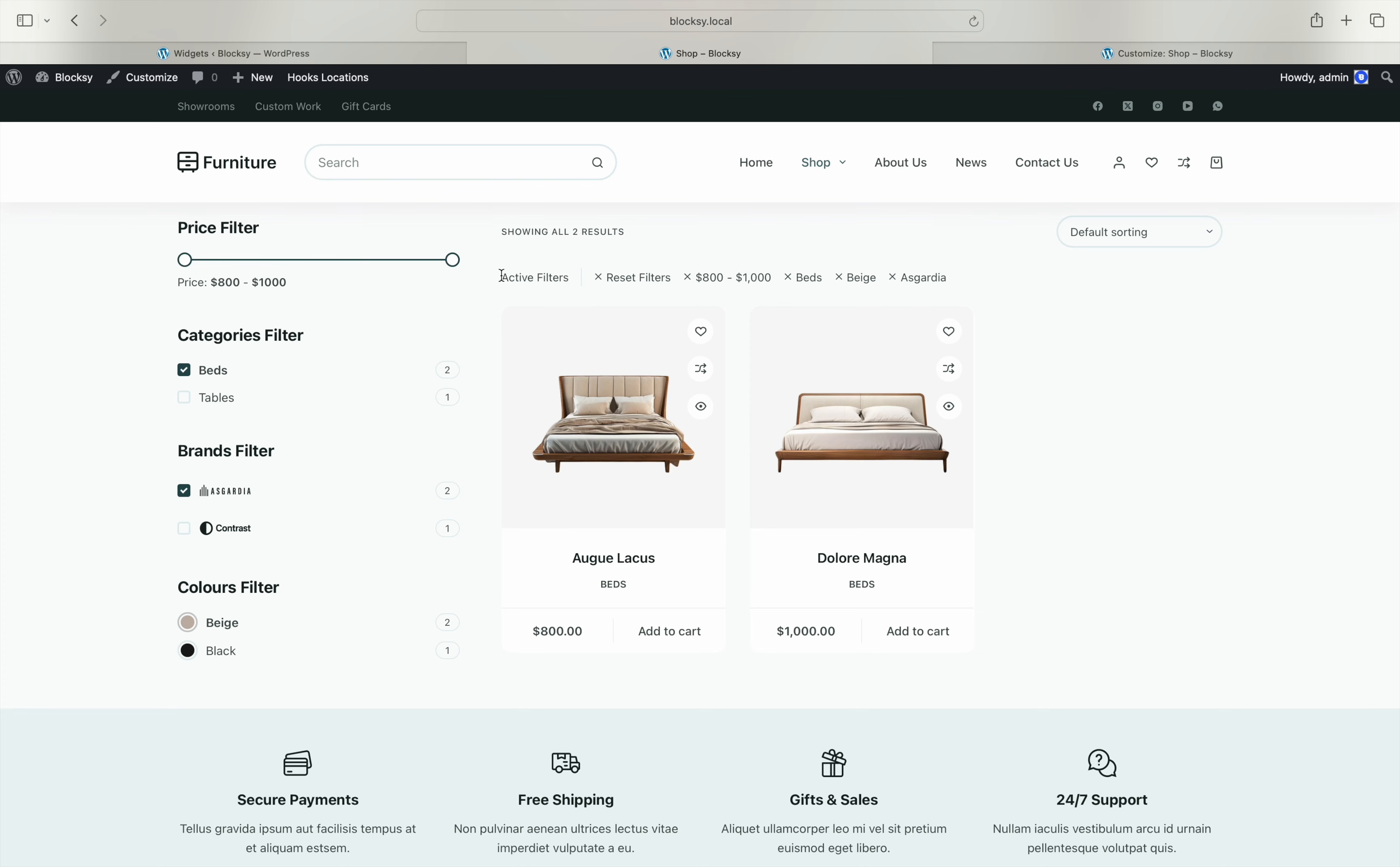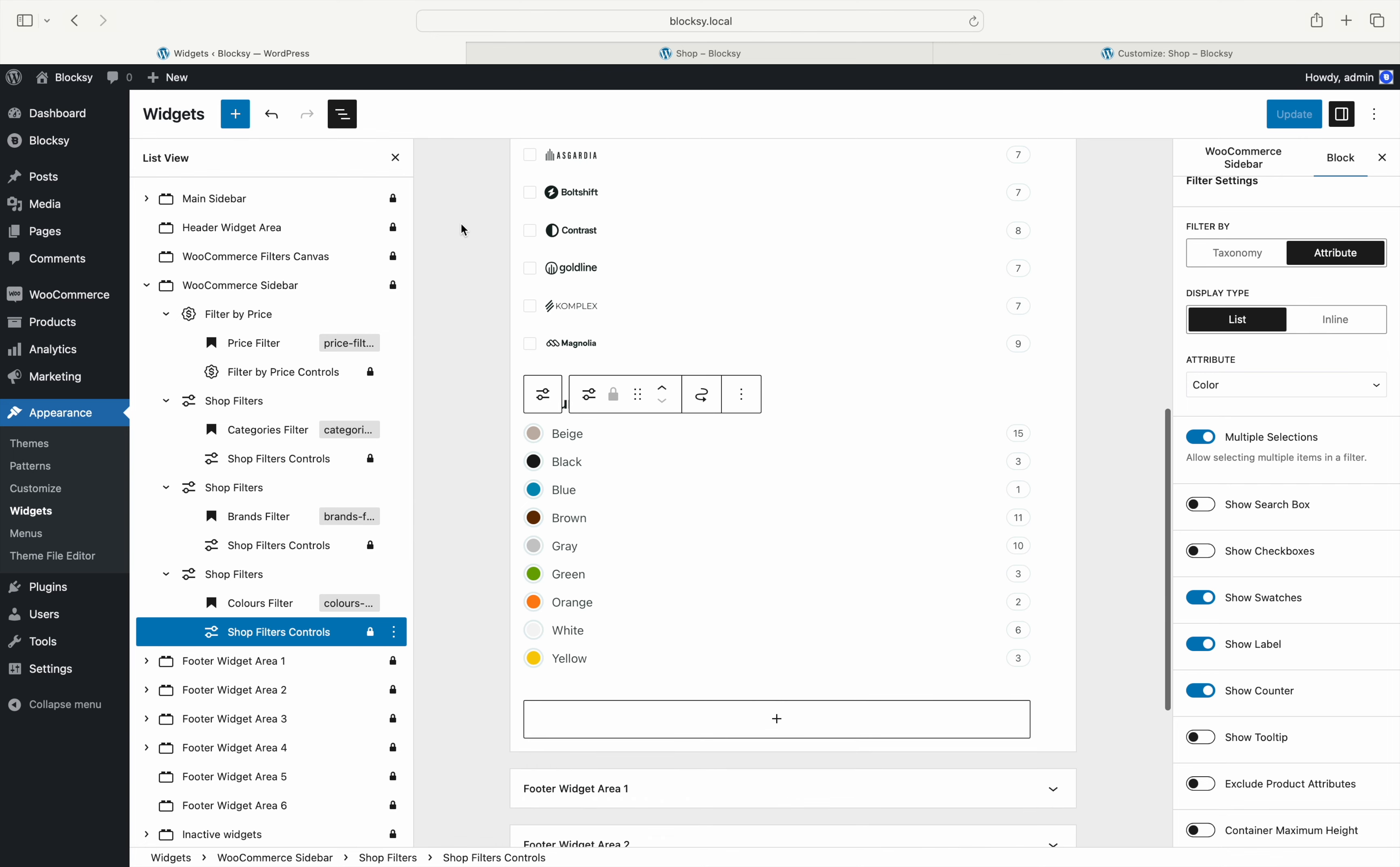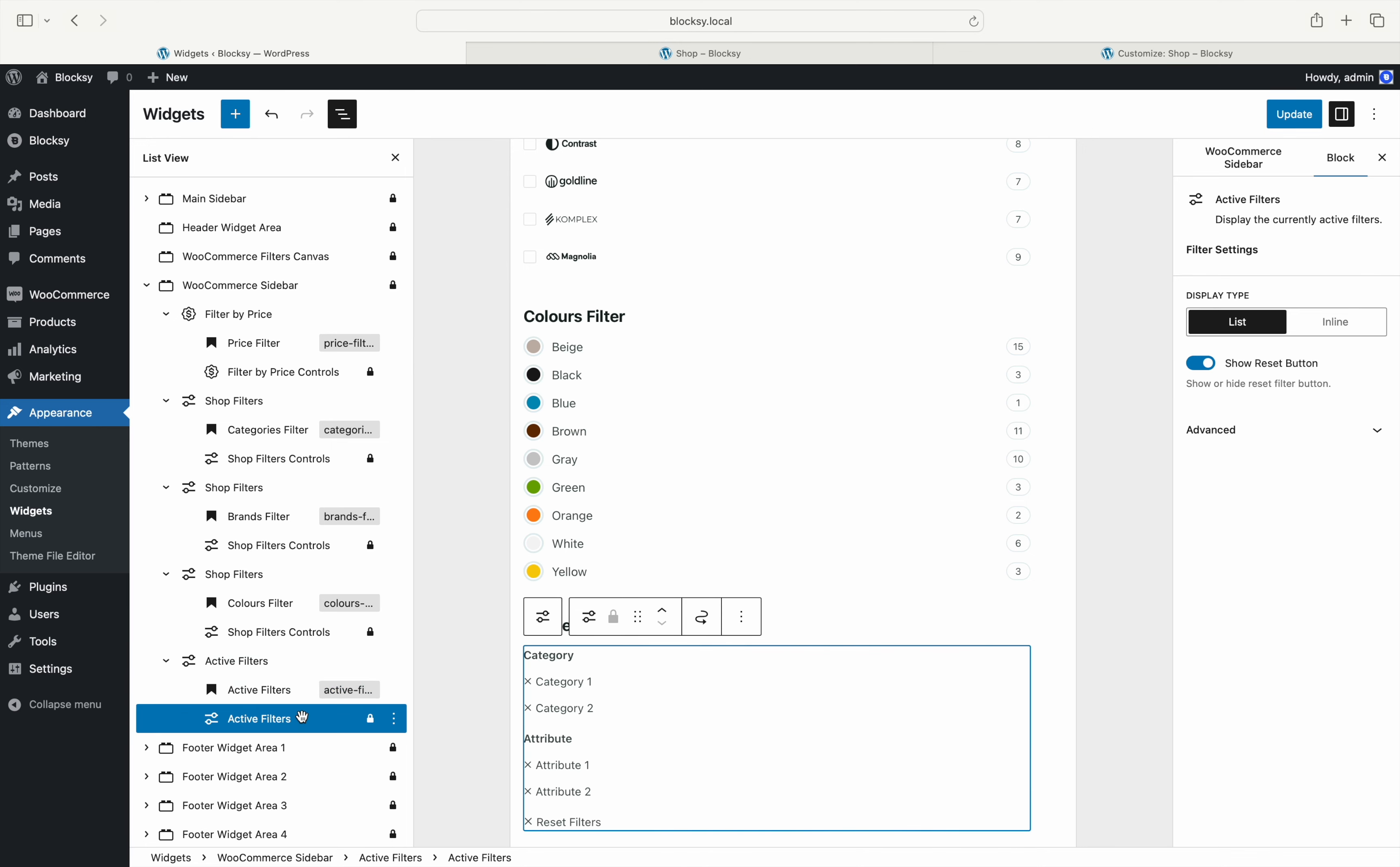Alternatively, you may include our active filters widget in the sidebar if you wish to have a more compact design. As you can see, both of these choices have individual X buttons to remove just one filtering option from the query or a reset all button that automatically removes all filters from the query.